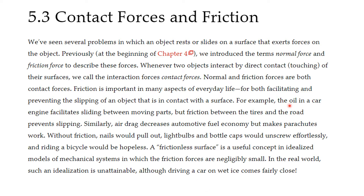Friction is important in many aspects of everyday life and there are good and bad things about it. For example, the oil in your car lubricates the moving parts and reduces friction, but the friction between the tires and the road prevents slipping. Similarly, air drag decreases a car's fuel economy but makes parachutes possible. A frictionless surface is a useful ideal model when friction forces are small, but in the real world friction becomes much more important.